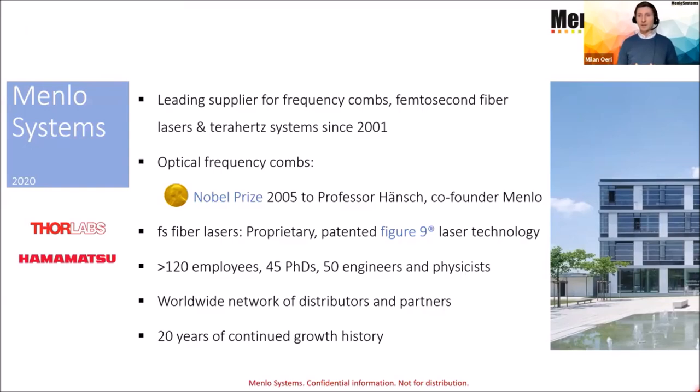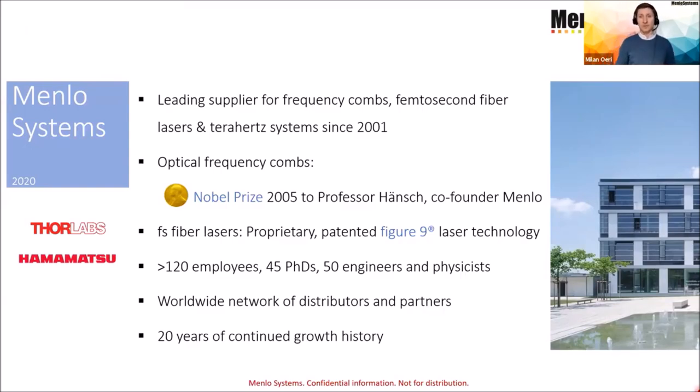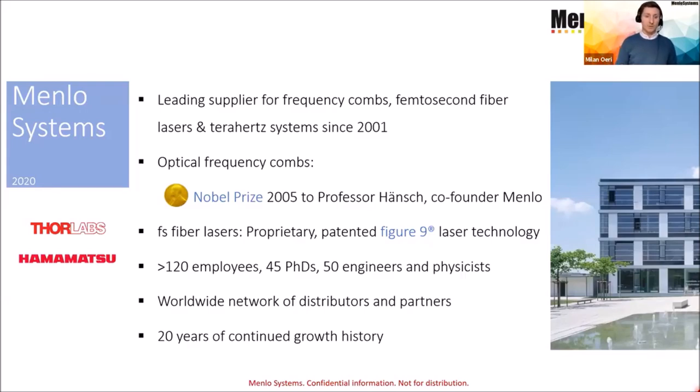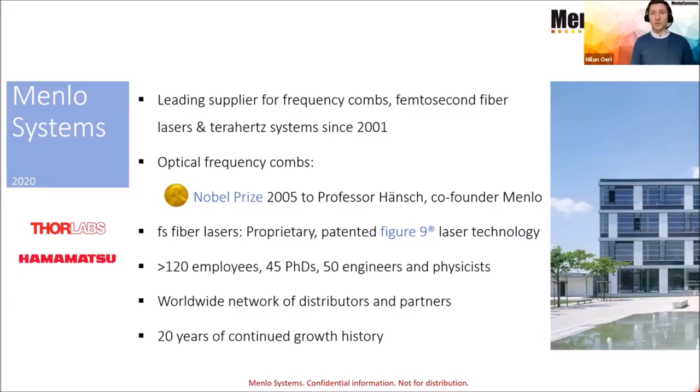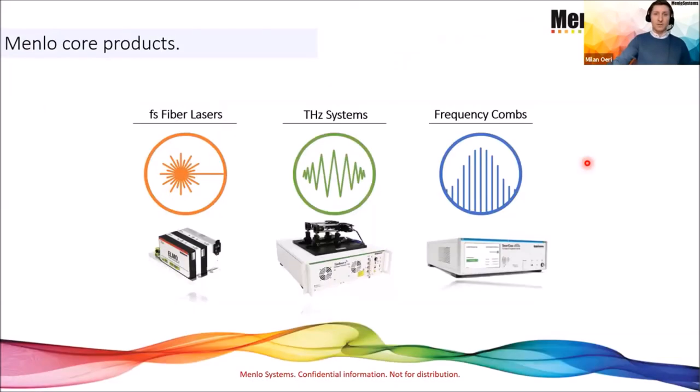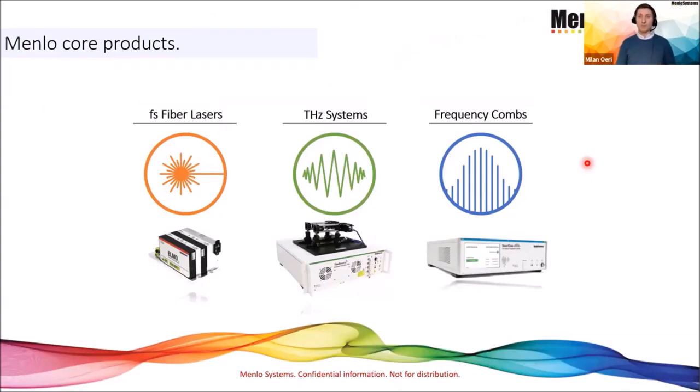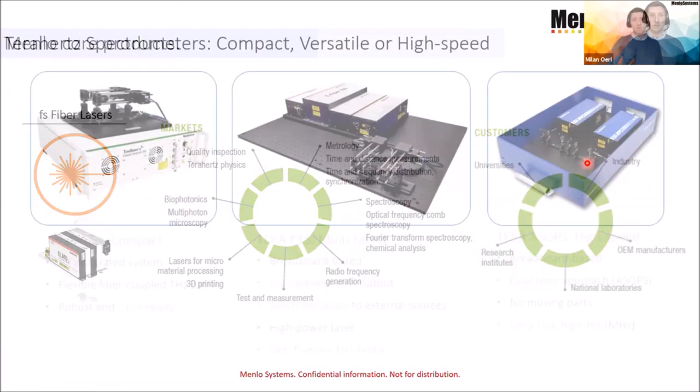Apart from these systems, our femtosecond fiber lasers come with a patented mode locking technology called figure nine lasers, which also make the different kinds of products a reliable tool. At Menlo Systems, we are having about 120, now it's almost 140 employees, out of which a good third holds a PhD degree. Most of them are engineers and physicists. So this slide gives you an overview on the three key components: the femtosecond fiber lasers, Terahertz systems, and frequency combs.